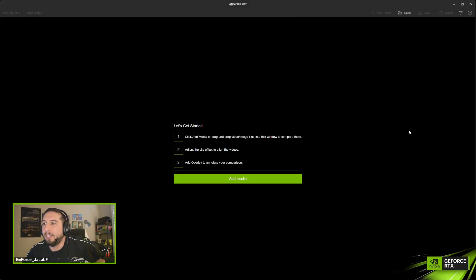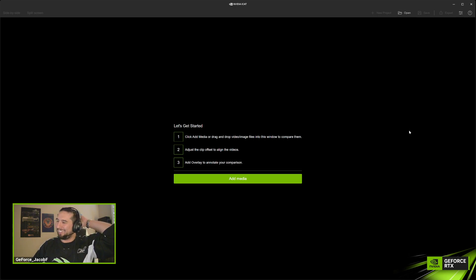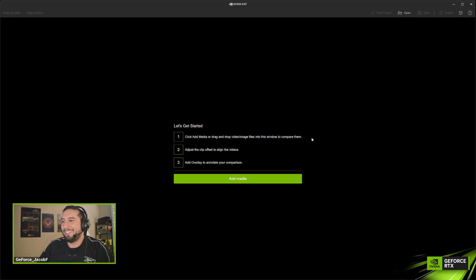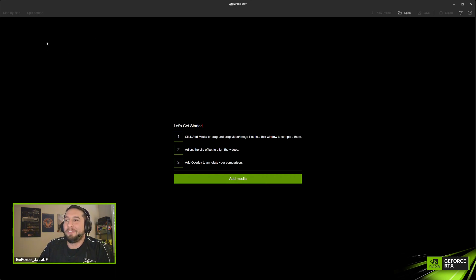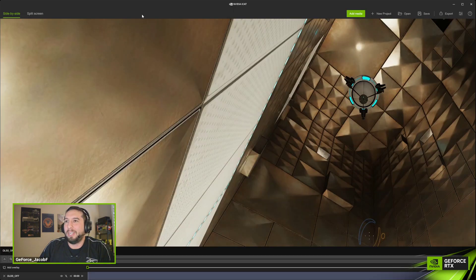This is iCat — it has nothing to do with cats. It stands for Image Comparison and Analysis Tool.